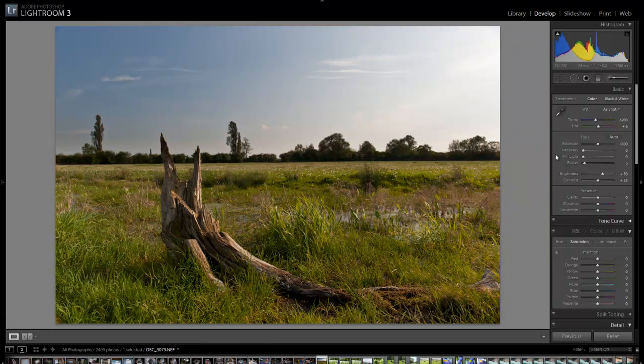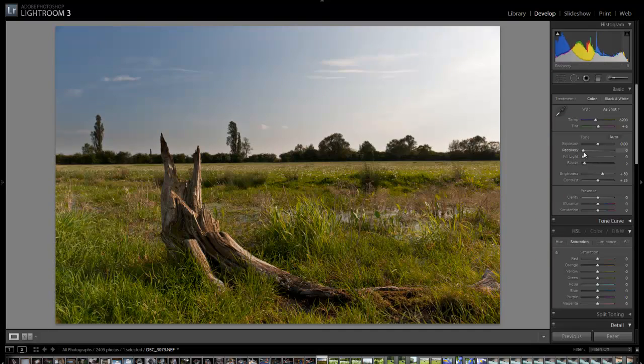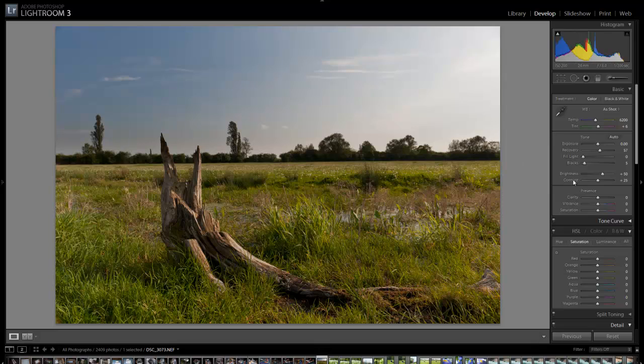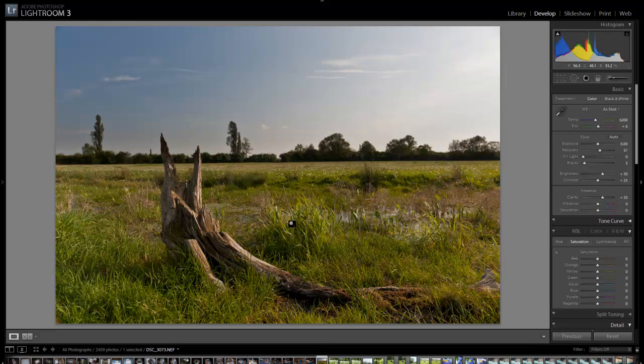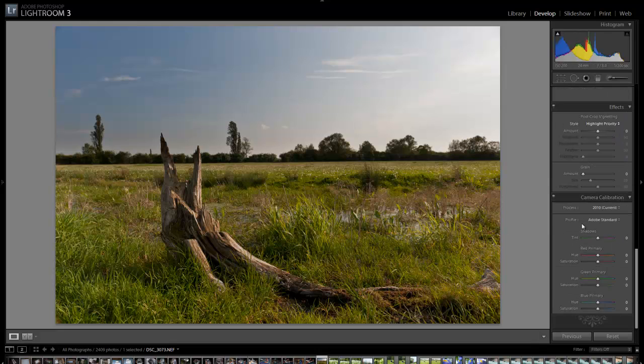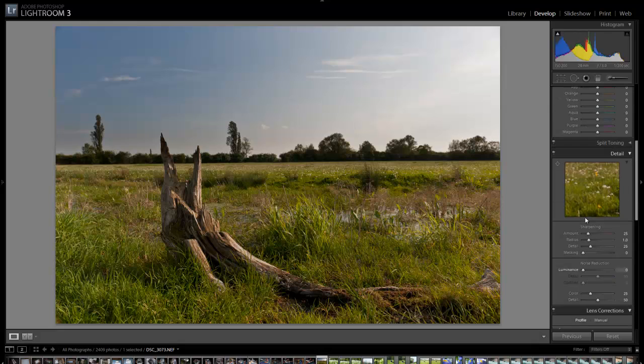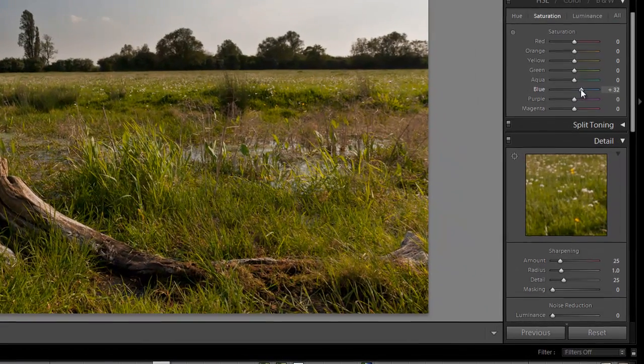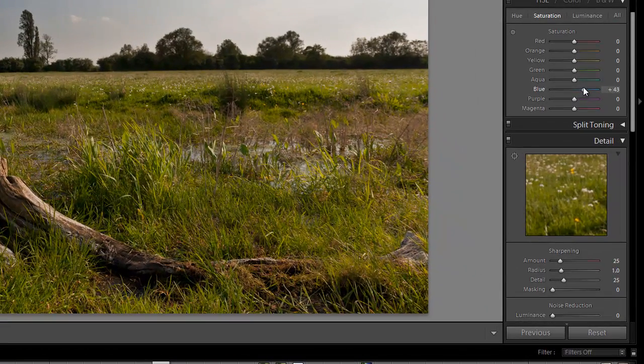Now what I'm going to do is come down to these sliders here and add a little bit of recovery to that sky. Obviously it's a lot whiter over here than it is over this side. Add a little bit of clarity. Then I'm going to come down to the saturation setting and add a little bit of blue just to get some more blue in that sky.